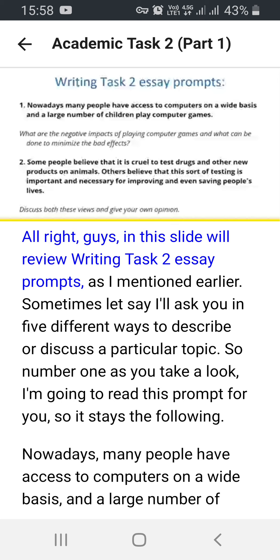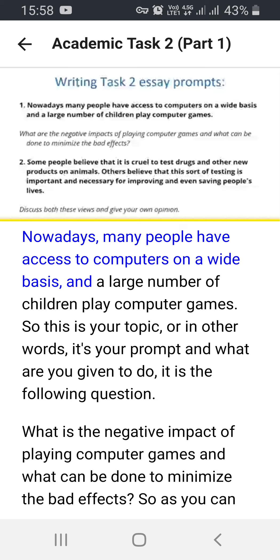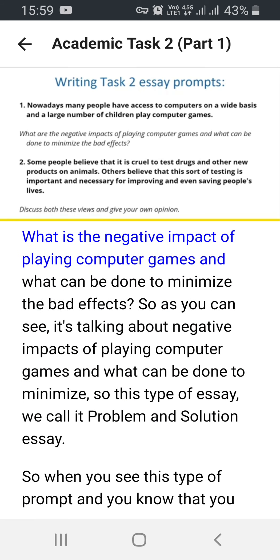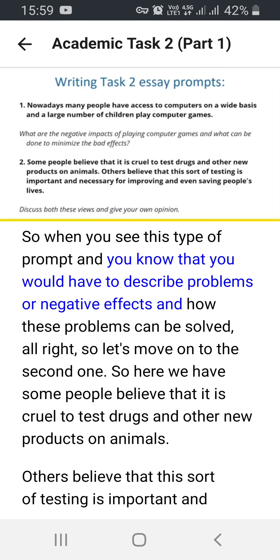In this slide we'll review Writing Task 2 essay prompts. As I mentioned, IELTS essays can ask you in five different ways. Number one: 'Nowadays many people have access to computers on a wide basis and a large number of children play computer games. What is the negative impact of playing computer games and what can be done to minimize the bad effects?' This type of essay is called a problem and solution essay — you describe problems or negative effects and how they can be solved.